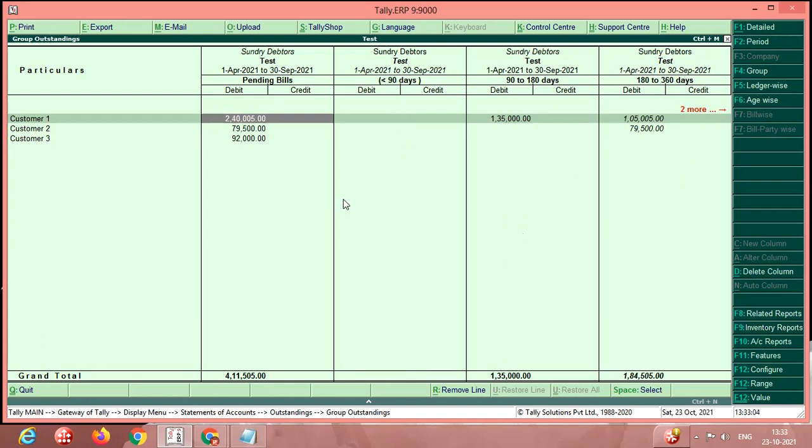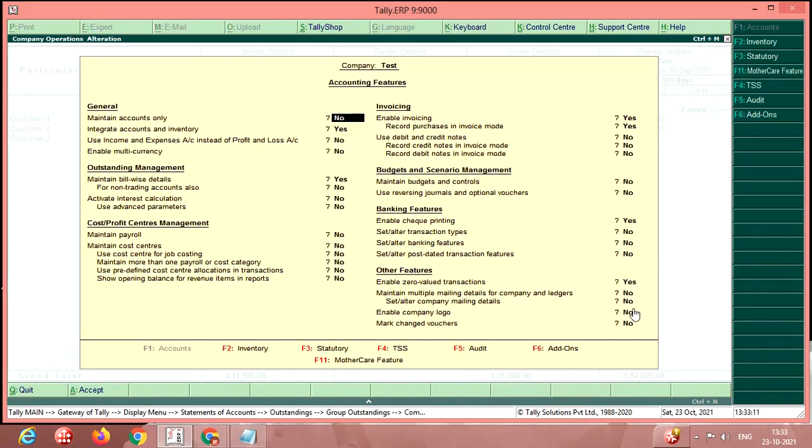First you have to note down, once again I will repeat: go to features, enable here maintain bill-wise details, enable yes.